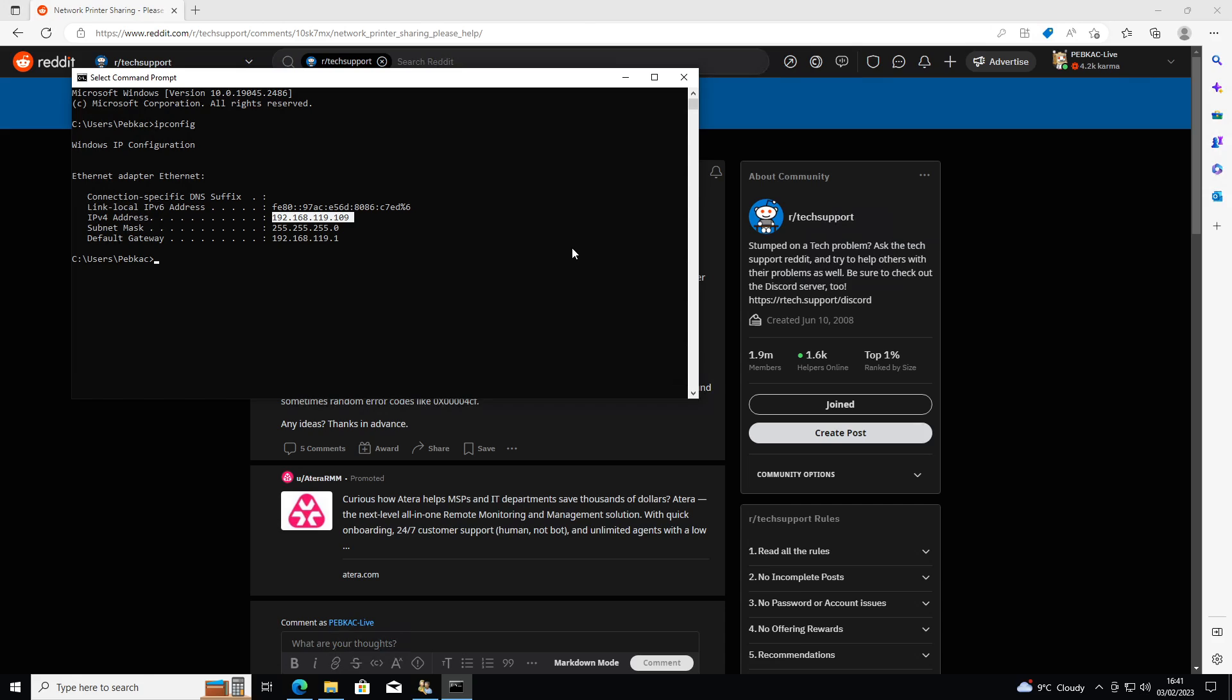Then you're going to type on computer B, it's computer A's IP address you need. You're going to type net use, net space use space backslash backslash and the IP address of computer A. So in my case, I have another machine, I just can't record both screens, and it's on 219. You're going to put another space and put forward slash u for user.